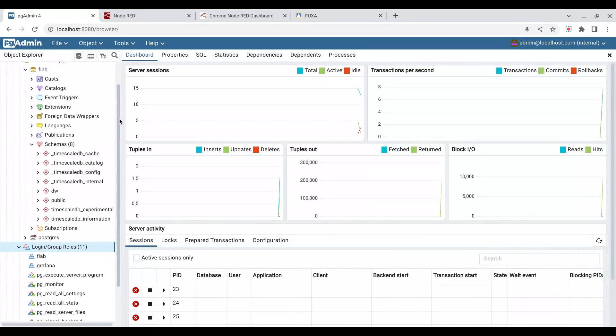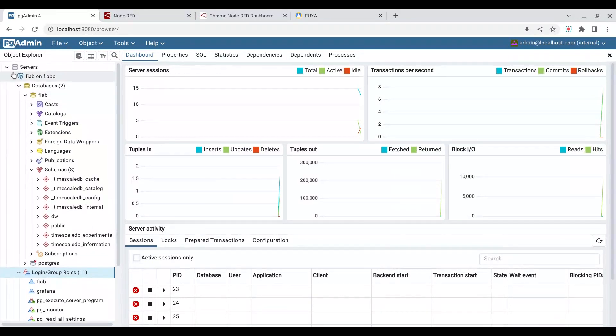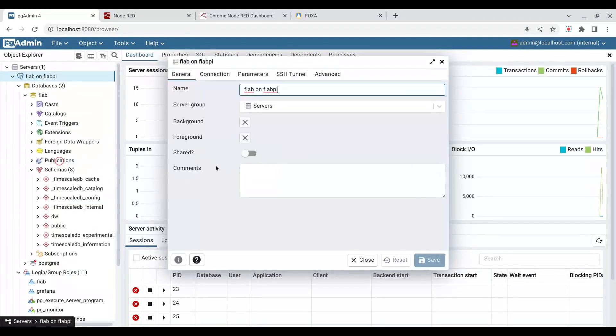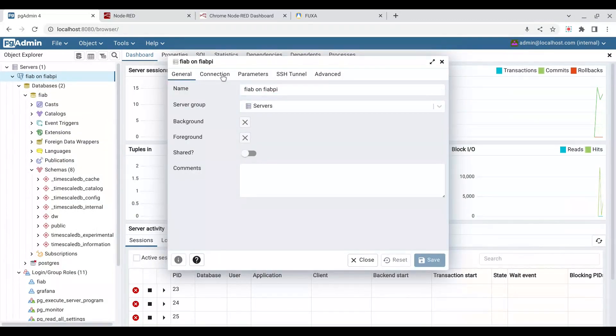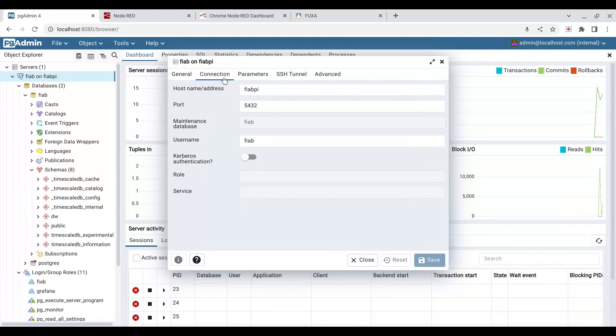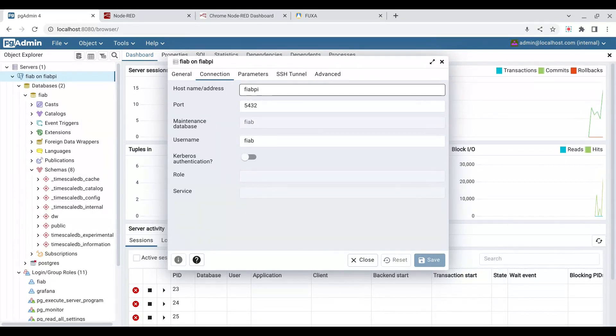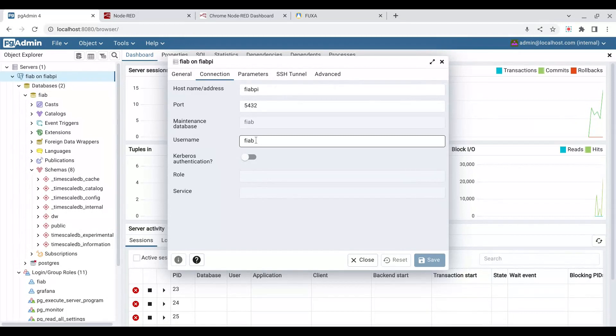At the moment, we have a connection that I've named FIAB on FIAB.py. If you look at its properties, we can see that it's got a name, FIAB on FIAB.py. We have a connection with the host name of FIAB.py, which is our actual kit, our Raspberry Pi in our kit. We open that port, and we are logged into the username FIAB.